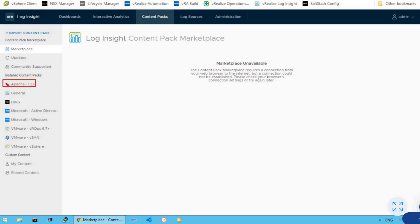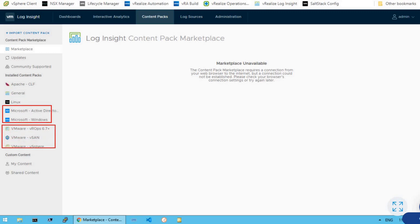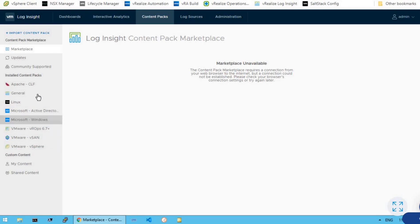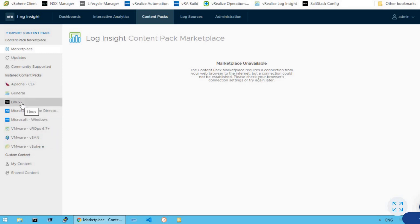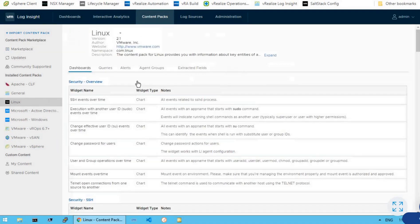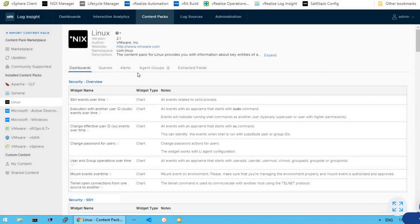For example, we do have a pre-installed content pack for Apache, then we have Linux, Microsoft, and a few other VMware products like VROps, vSAN, and vSphere. So now let's click on one of the content packs — for example, let's say Linux.